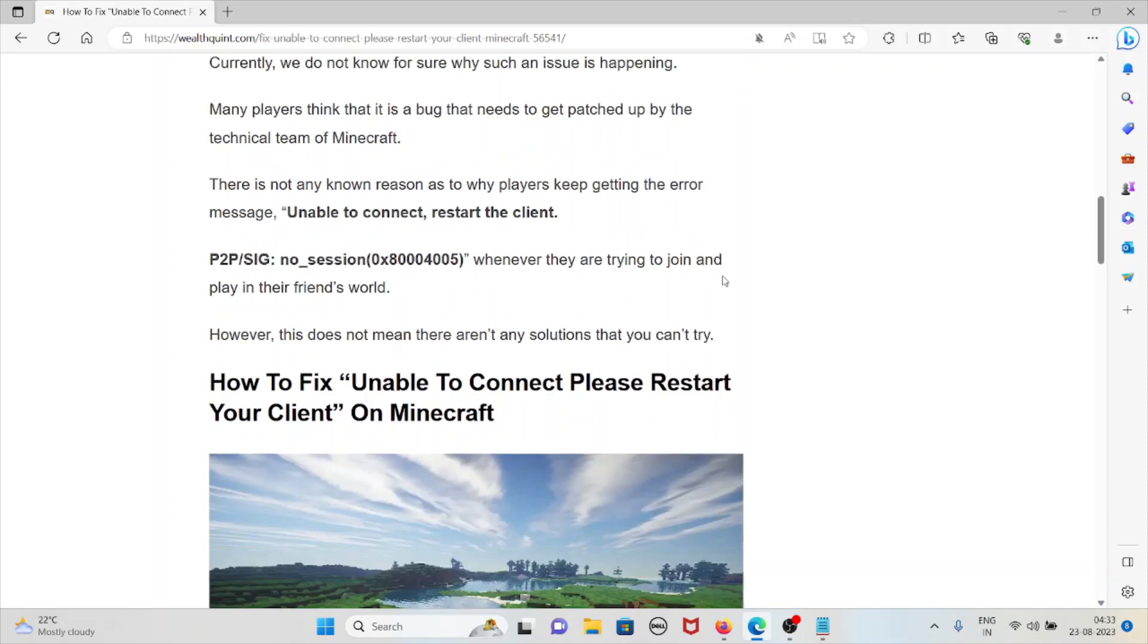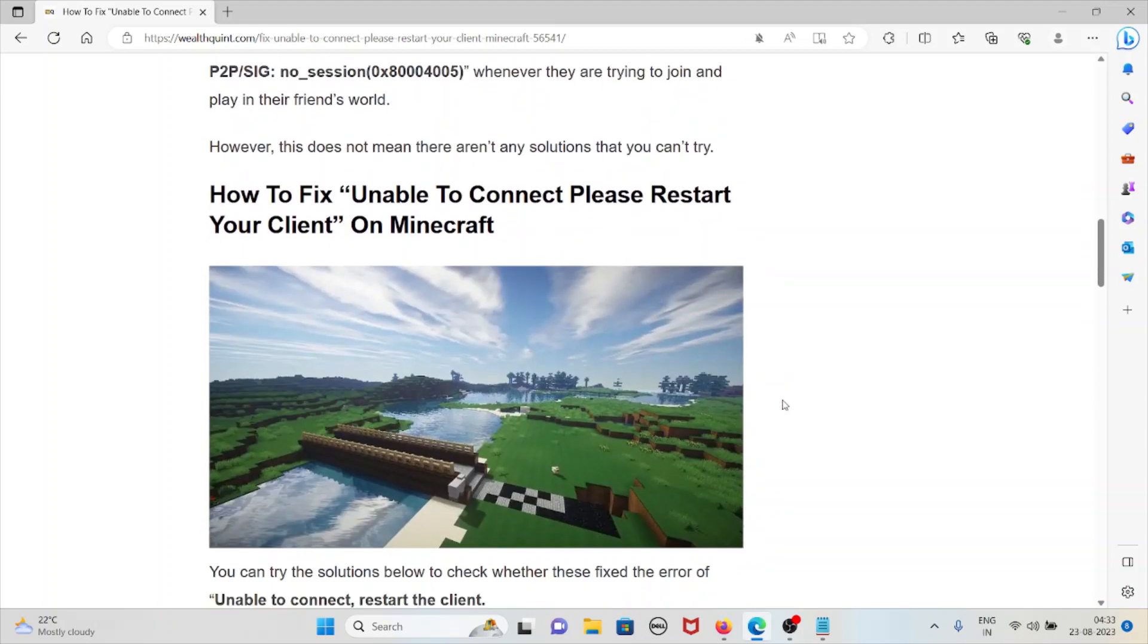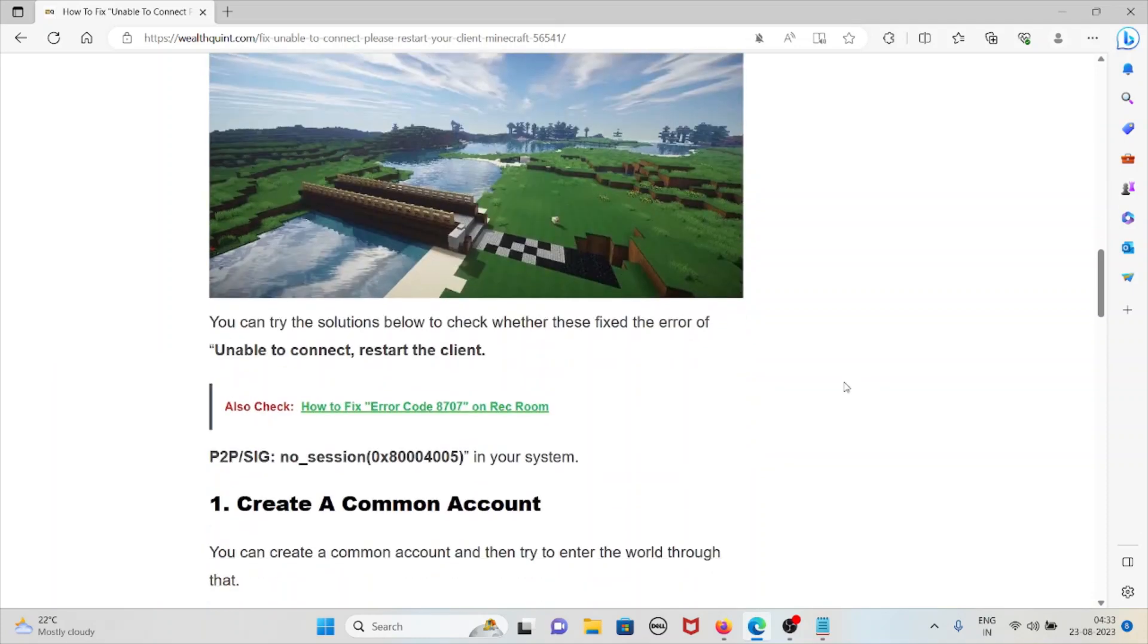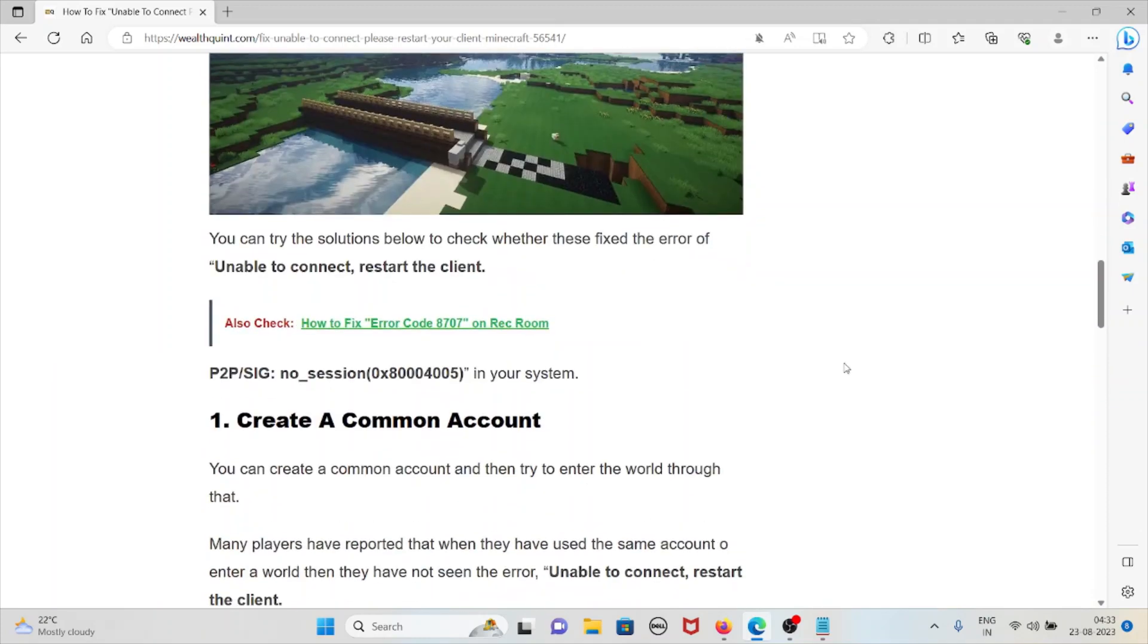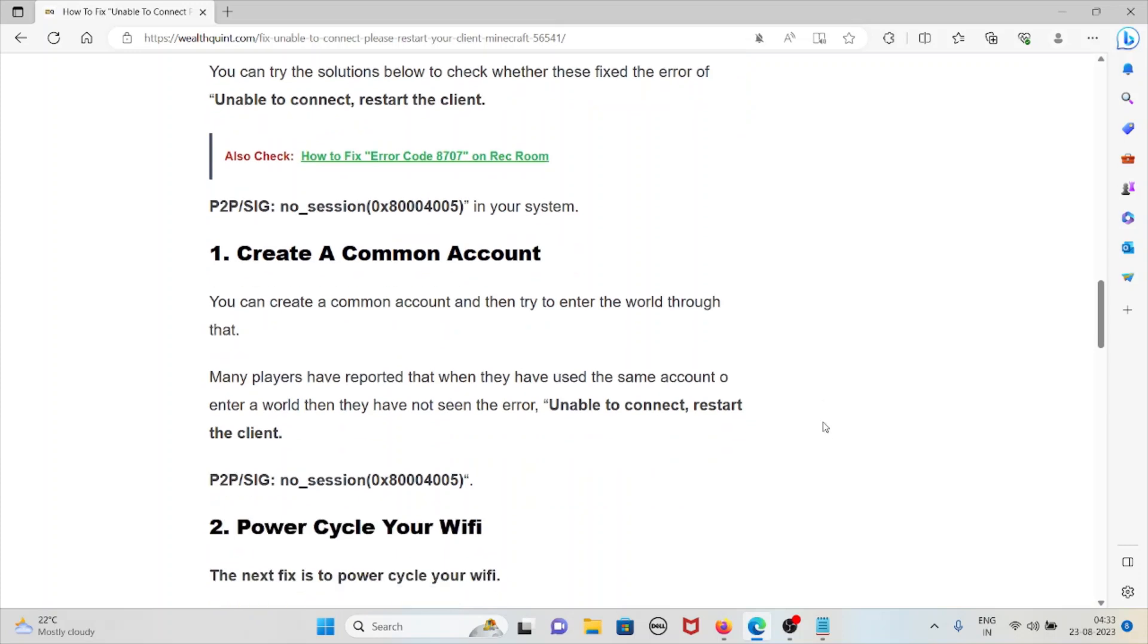Now let's see how to fix this error unable to connect please restart your client on Minecraft. You can try the solutions below to check whether these steps will fix your error. The first method is create a common account.